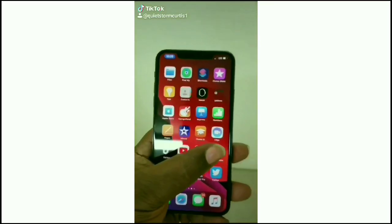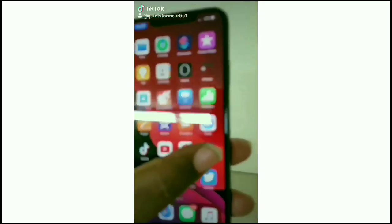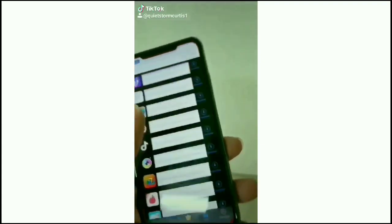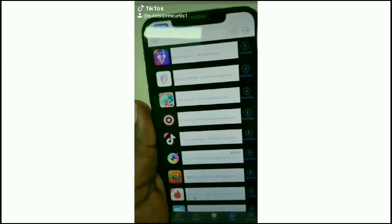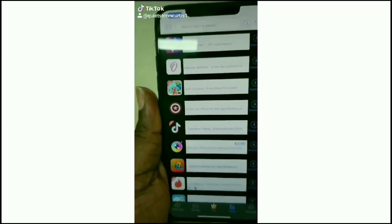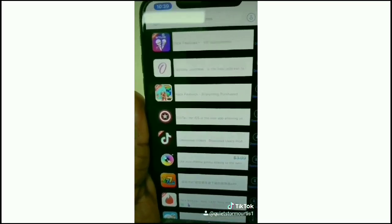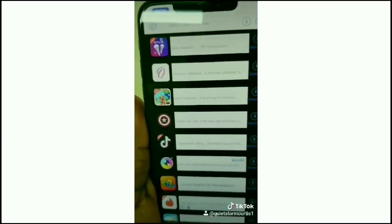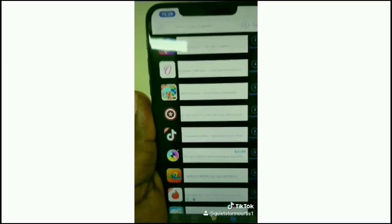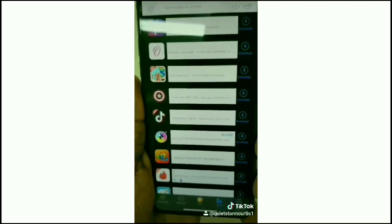Once you finish downloading the application, click on Panda Helper and BAM! There you go. All jailbroken games and cool applications like Odyssey — jailbroken. TikTok — jailbroken. It has everything, baby.